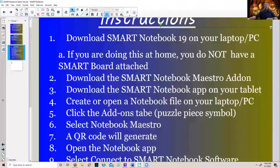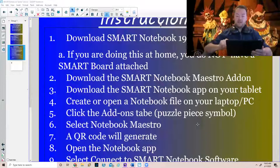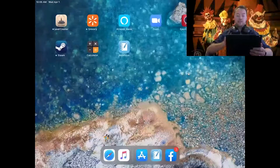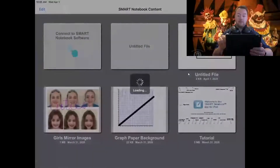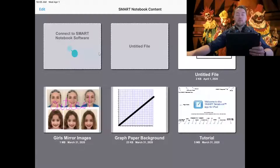Next, you need to download the Notebook app onto your tablet. I'm going to switch my screen and mirror — this takes a moment, it's not the fastest process. So this app right here is what you're going to download. It looks just like our smart notebook file to begin with.